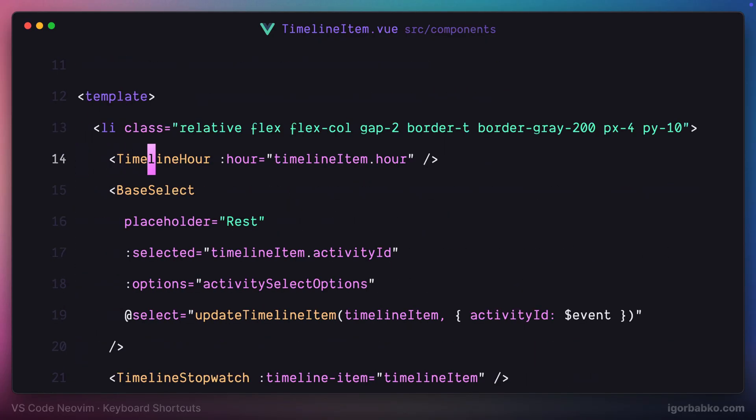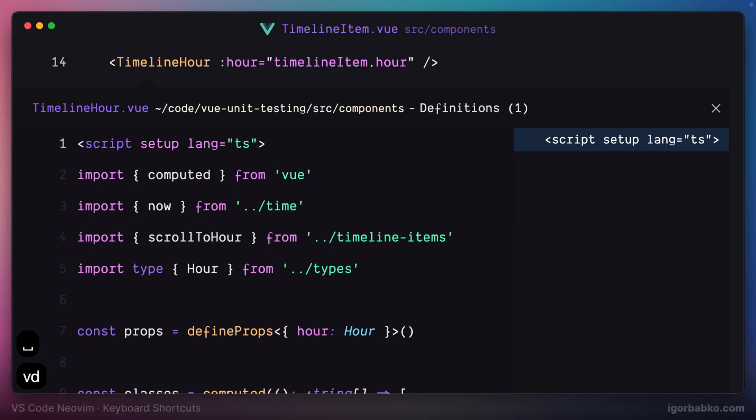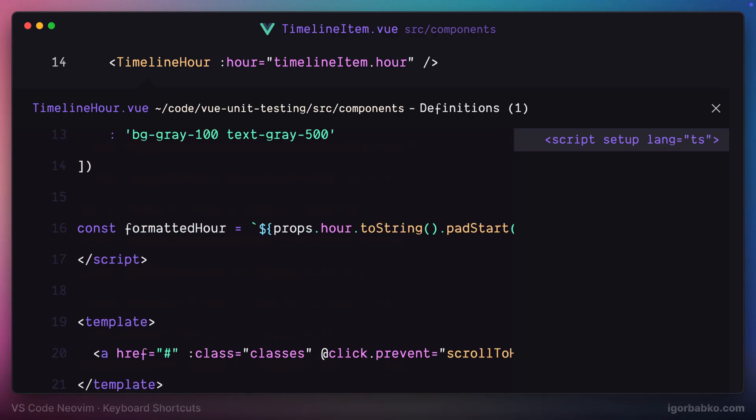So instead of opening up file with this component definition, I can press space VD. And there we go, we get additional window where we can see implementation of this component.